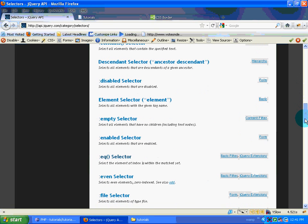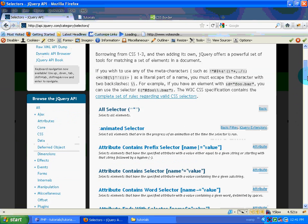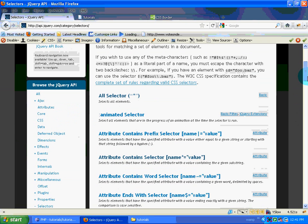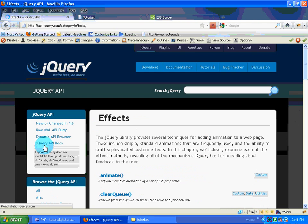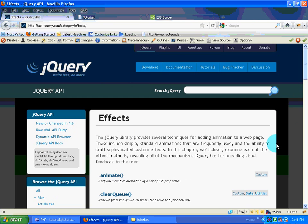I hope you learned something from this tutorial. My name is Harry. In the next tutorial we will be dealing with predefined functions or effects in jQuery like fade in, hide, slide, animate, and things like that. Thank you for watching this tutorial. Have a great day. Bye.